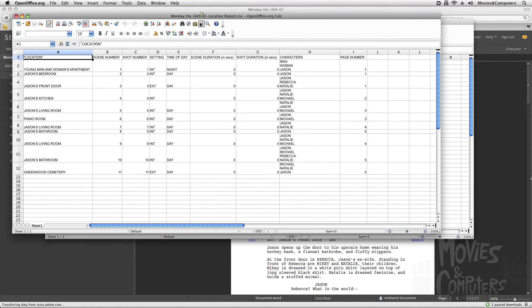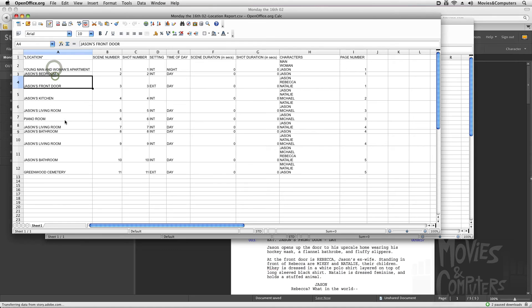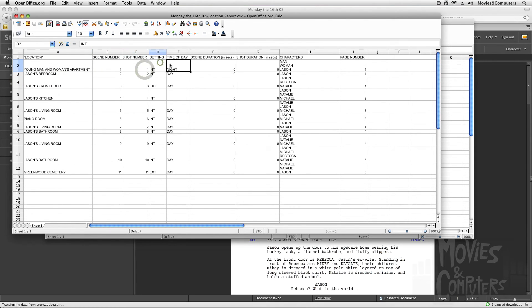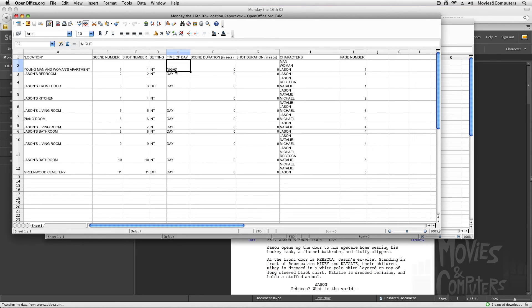I also created a location report. And it says, here are all the different places in the screenplay. And here's the scene number, shot number, the setting, time of day. I mean, this is just incredibly helpful when you're going through the planning of the shooting.